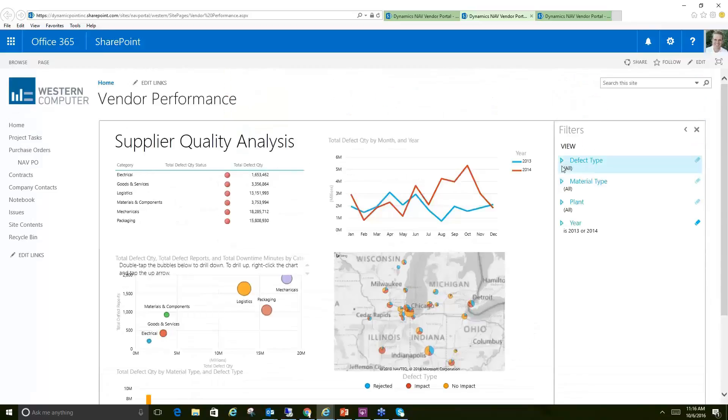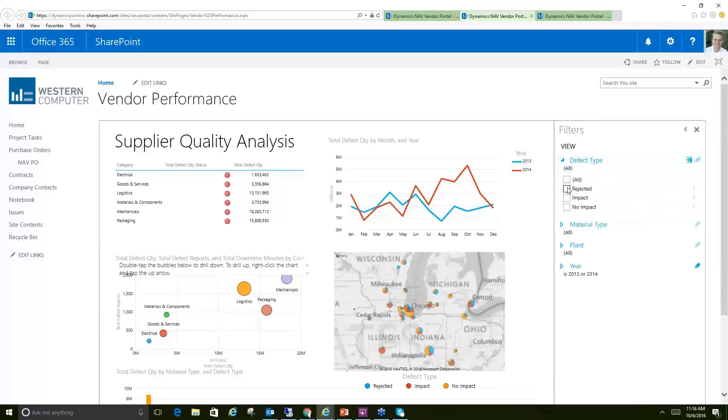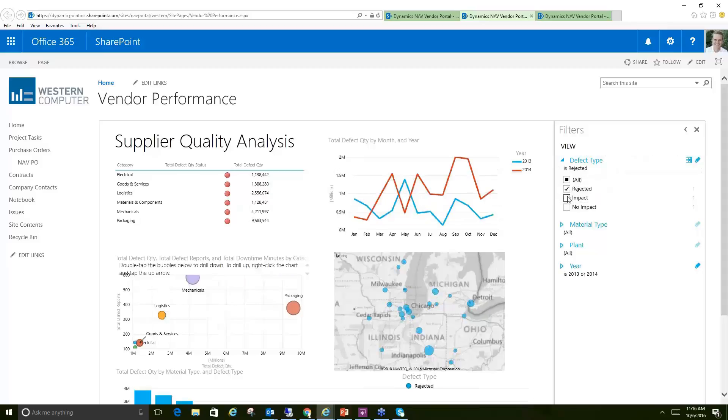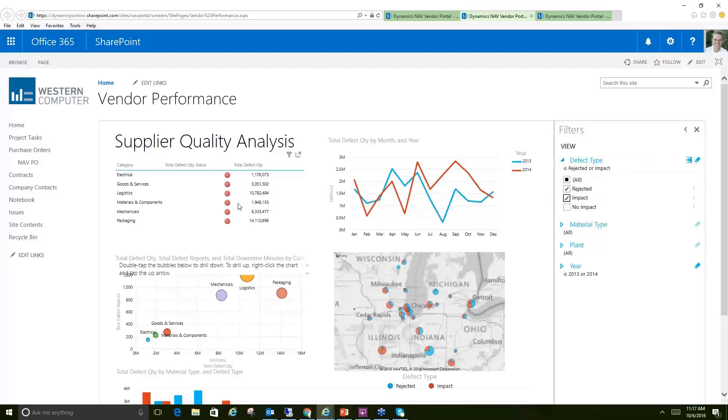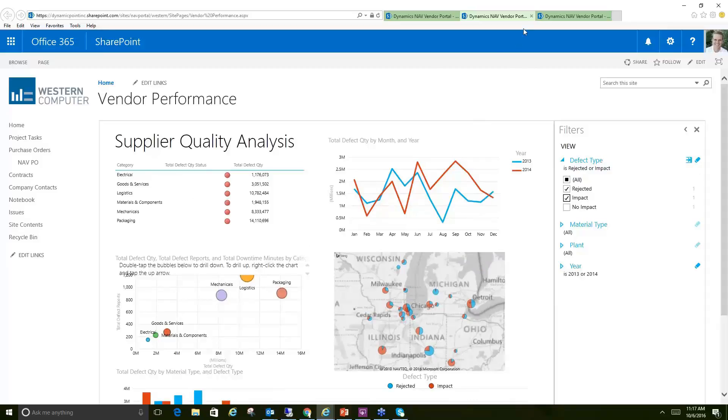Of course, all this information is live. I could interact with it here and do filters and things like that, just like any Power BI report. So if I wanted to just focus on various things, I could click on them here, and as you can see, that graph is basically adjusting itself based on my selection. So all that information is live, pulling directly from the information within Dynamics NAV.